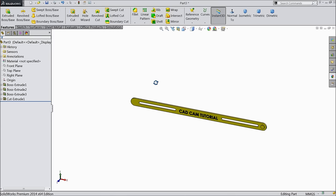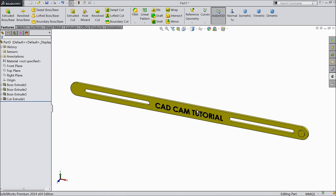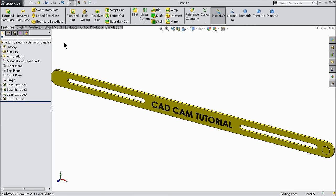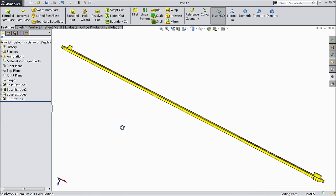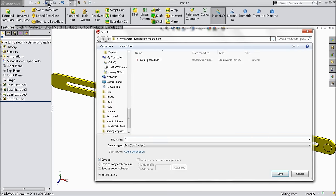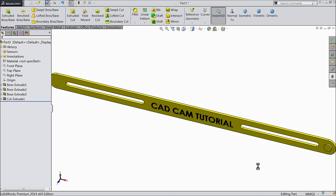So this is your connecting rod. Let's save it — part number 2: connecting rod.